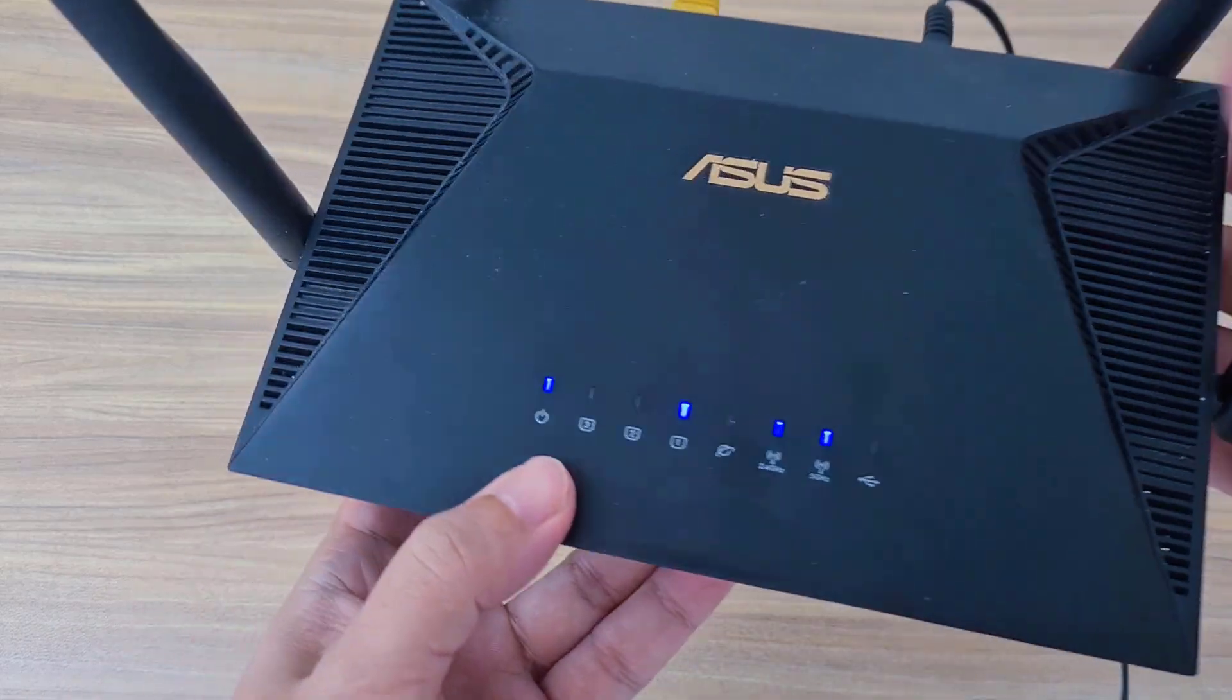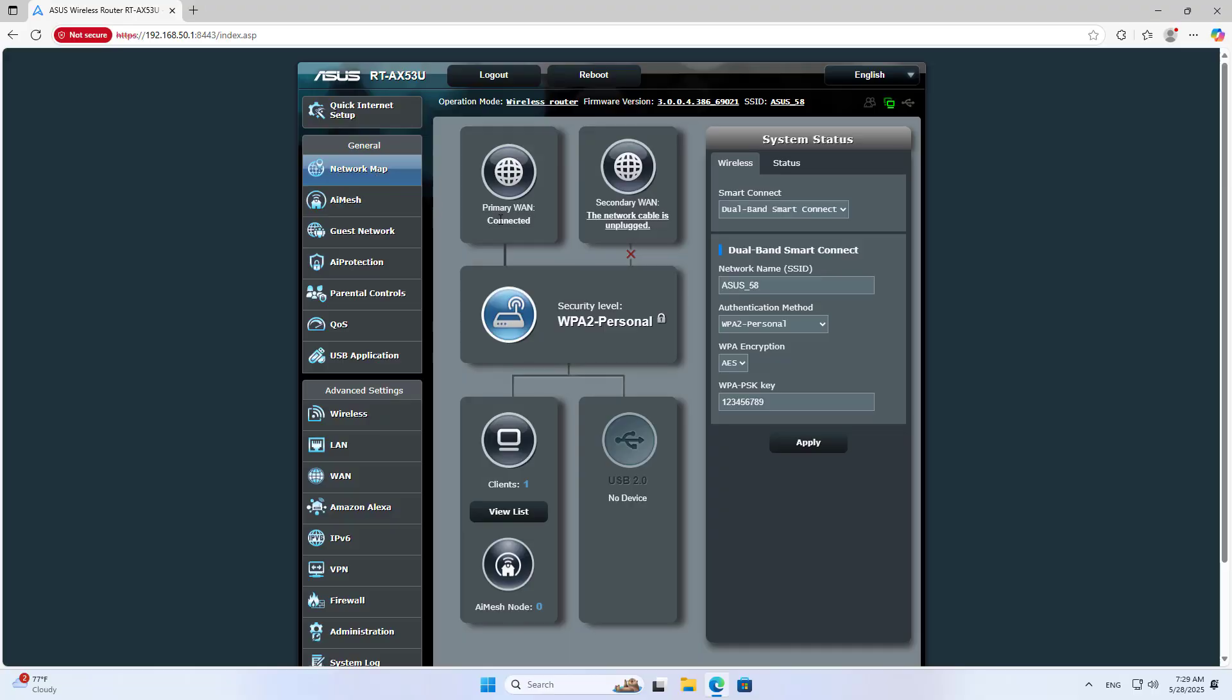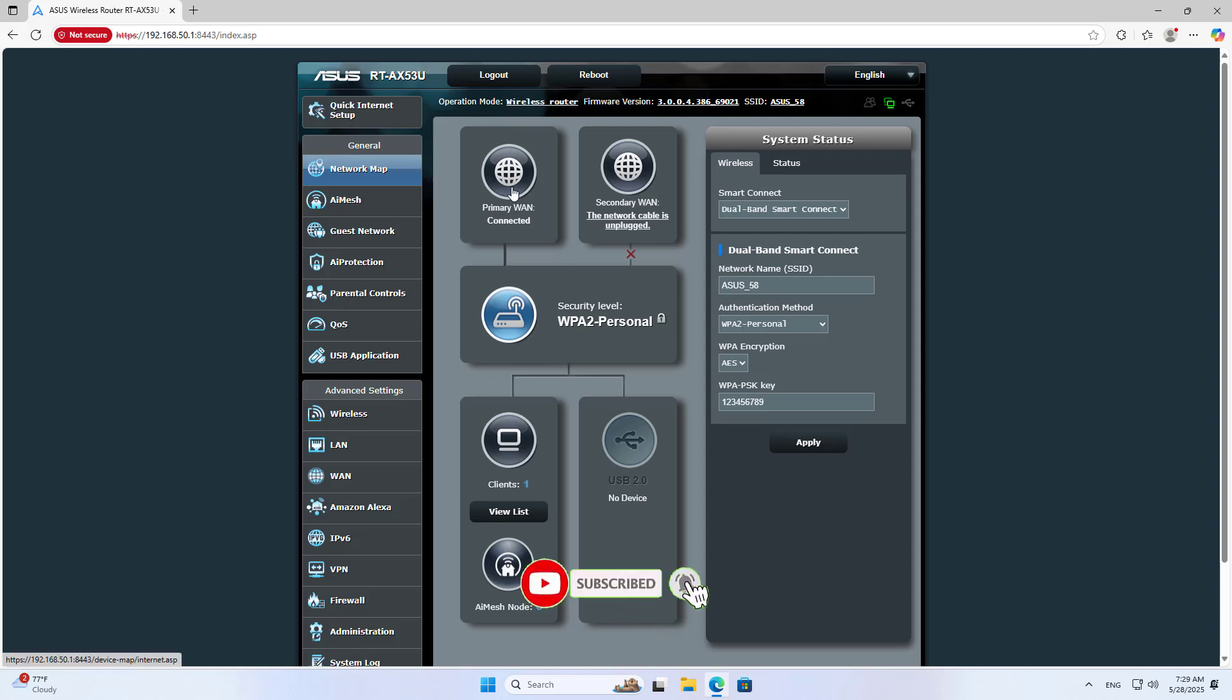This is how to turn any LAN port into a WAN port on an Asus router. Thanks for watching, don't forget to like and subscribe.